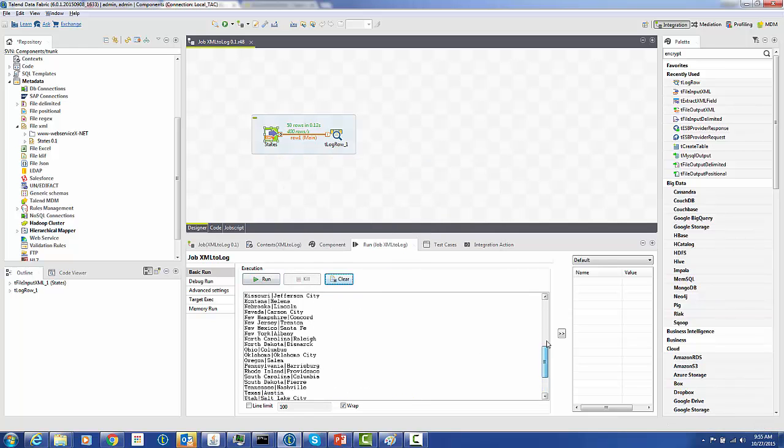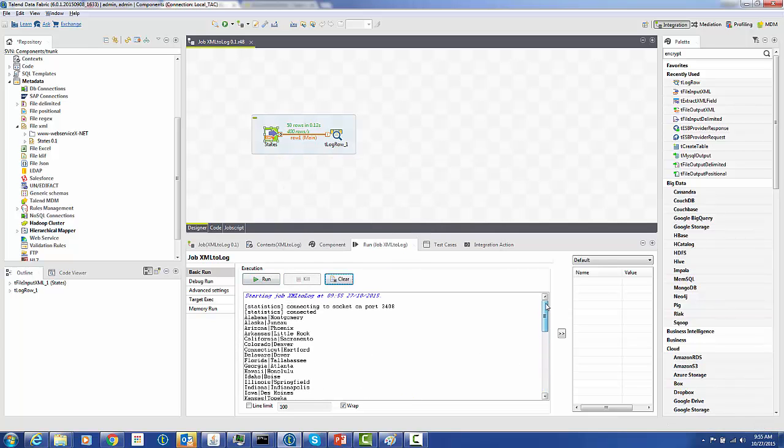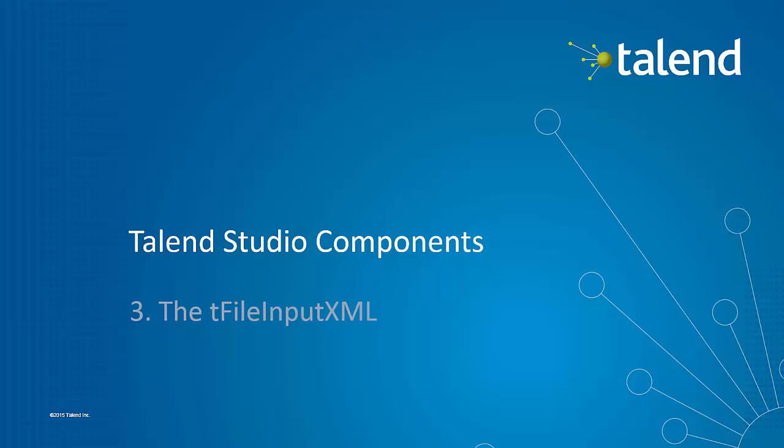And voila, we have all of our different data rows. So thank you for the simple tutorial on the t-file input XML.